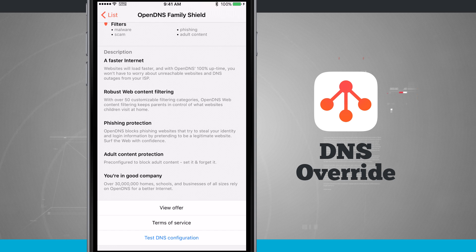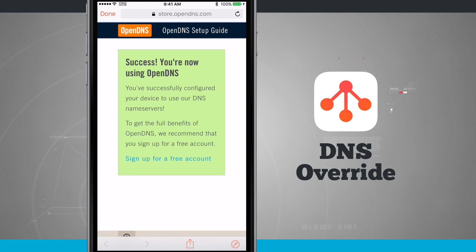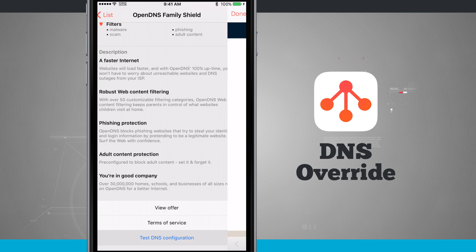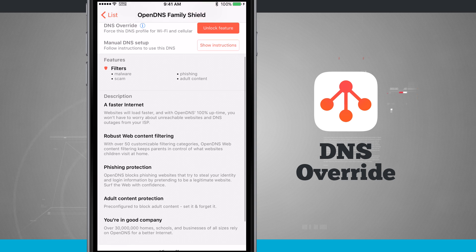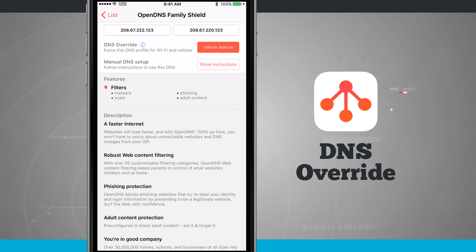Now if you've set up your DNS, what you can actually do is tap 'Test DNS Connection'. It's going to open up a Safari web page and see if you have OpenDNS successfully enabled. Being that we've enabled this profile, we actually do. So I can see that all my DNS options for this Family Shield are going to be inputted and in place for me.